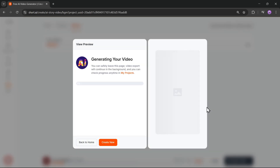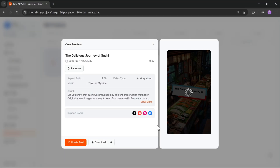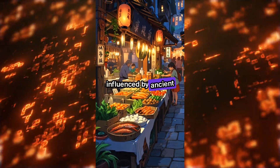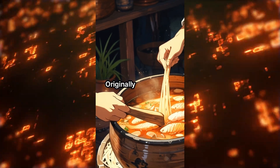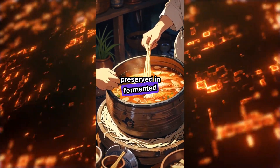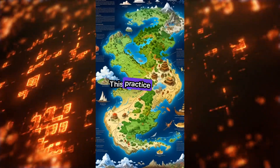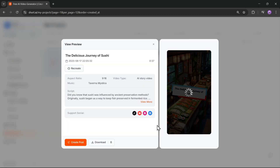That's it — your AI short video will start generating. And here we go, it's ready. Here's the final output. Did you know that sushi was influenced by ancient preservation methods? Originally, sushi began as a way to keep fish preserved in fermented rice. This practice, called narizushi, can be traced back to Southeast Asia.